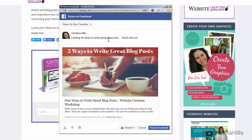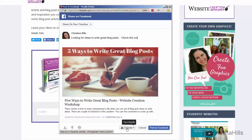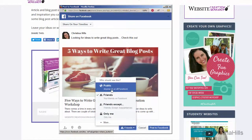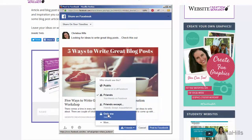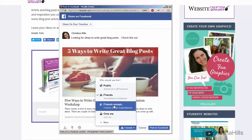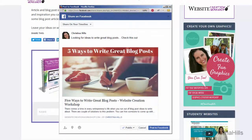Looking for ideas to write great blog posts? Check this out. Now what I need to decide — am I going to send it to friends, public, friends except acquaintances, or only me? You do 'only me' if you want to test it out. But I'm going to select 'public' and then click 'Post to Facebook.'